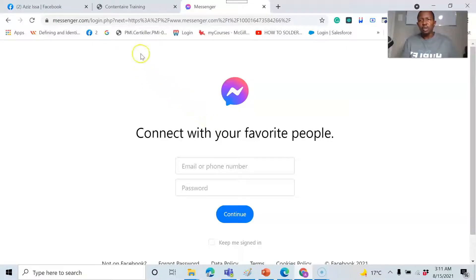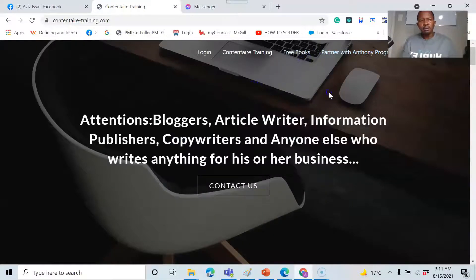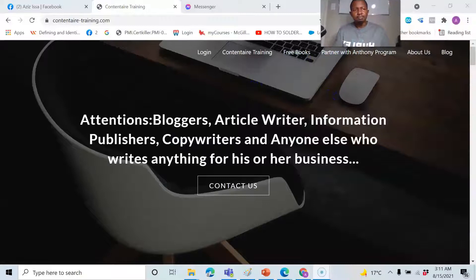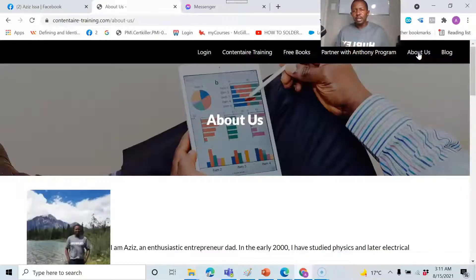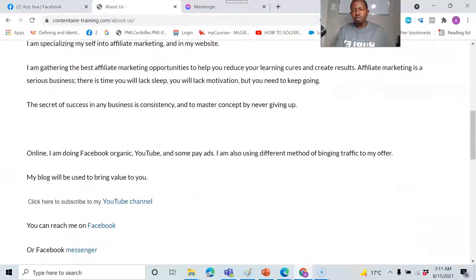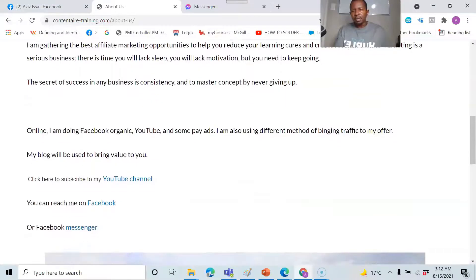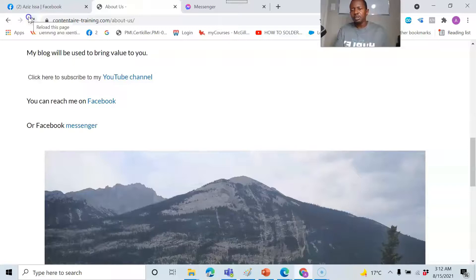For example, let's say you have a website and you include a Facebook Messenger link on it. You can easily get in touch with your colleagues and customers. I have mine here as an example.